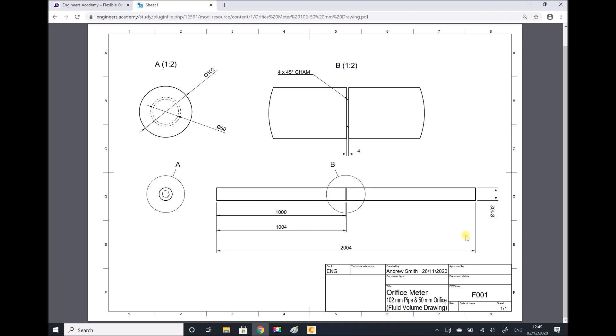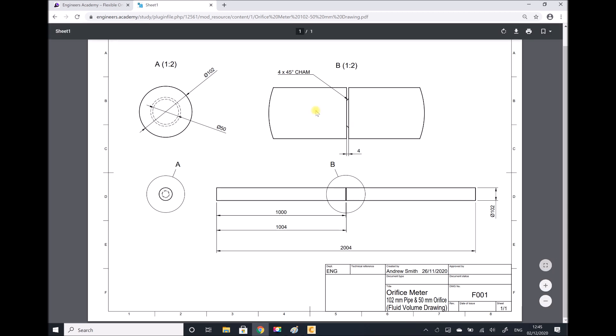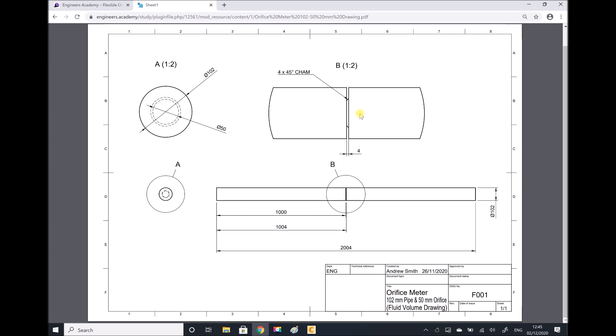An orifice meter is basically just a plate with a hole in, and the way that the orifice meter is used is to determine velocities and flow rates through a tube. If we know various parameters, such as the pressure drop across the orifice plate, then we can determine the velocity of the fluid, and hence the volume and mass flow rate.